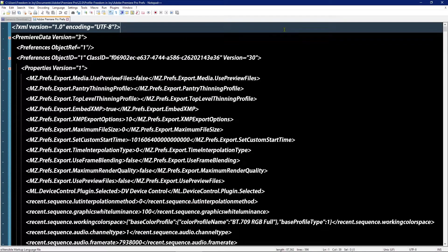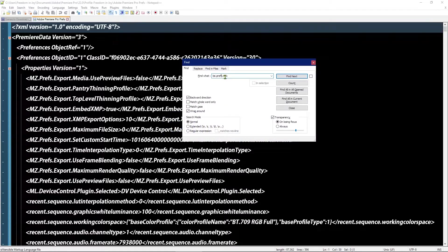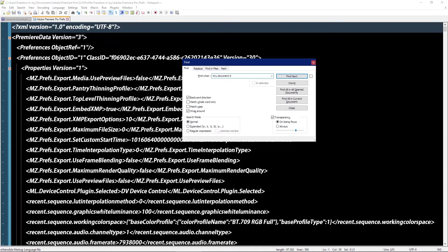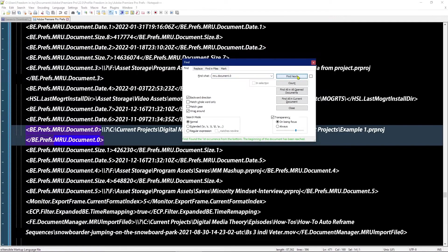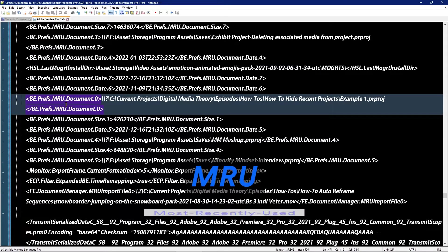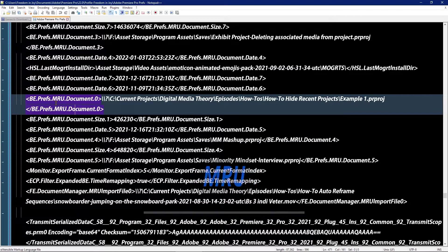So for that reason, we're going to open up the find dialogue and we're going to search for MRU.document.0. That will be the first entry. And by the way, MRU stands for most recently used.